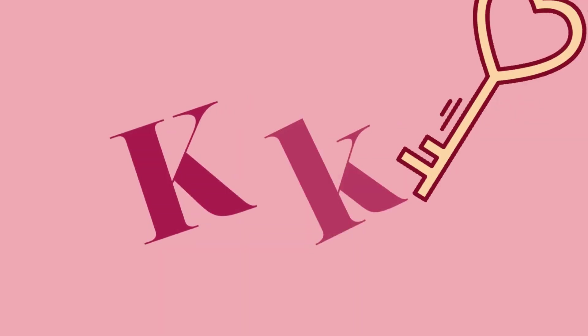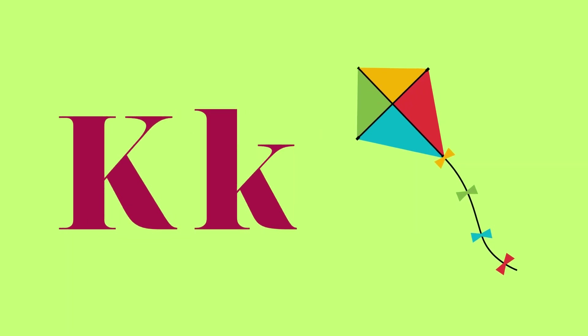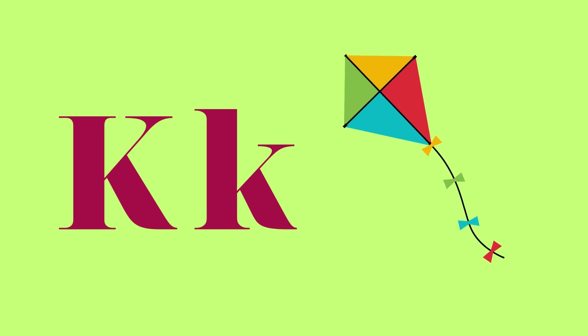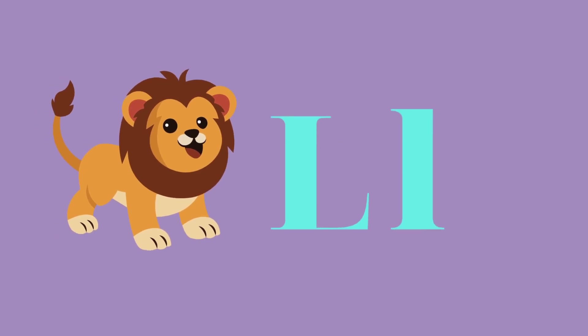K for key and K for kite. L for leaf and L for lion.